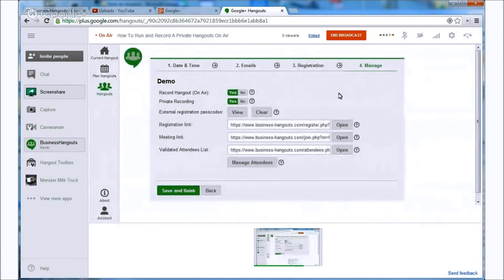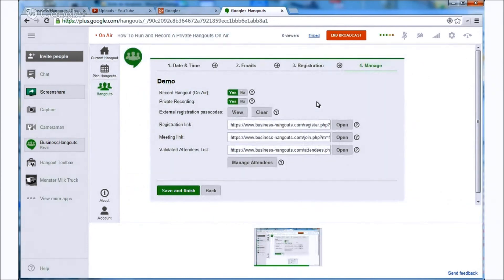And if you don't get this message it probably means that you don't have the right membership so you may need to upgrade to be able to set up a private hangout.